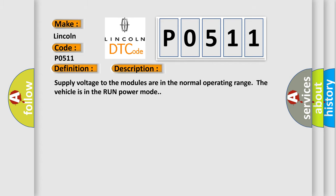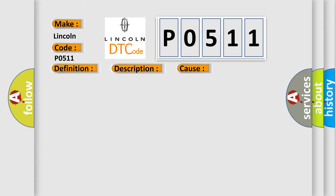Supply voltage to the modules are in the normal operating range. The vehicle is in the run power mode. This diagnostic error occurs most often in these cases. The module setting the DTC has attempted to establish communications on the GMLAN circuits for more than seven times.